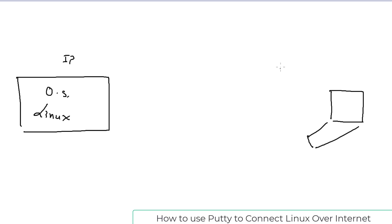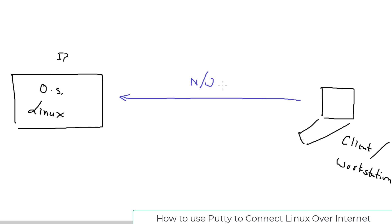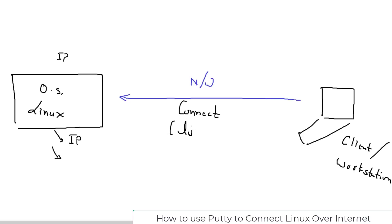I'm sitting at my laptop and I would like to connect to that instance. The system from which you connect is normally known as the client system, or workstation. From the workstation you want to connect to that operating system. Obviously you need some kind of network or internet connectivity, and to connect to this OS you need three things: first, the IP address of the system; second, because we're doing remote login, you need a username.